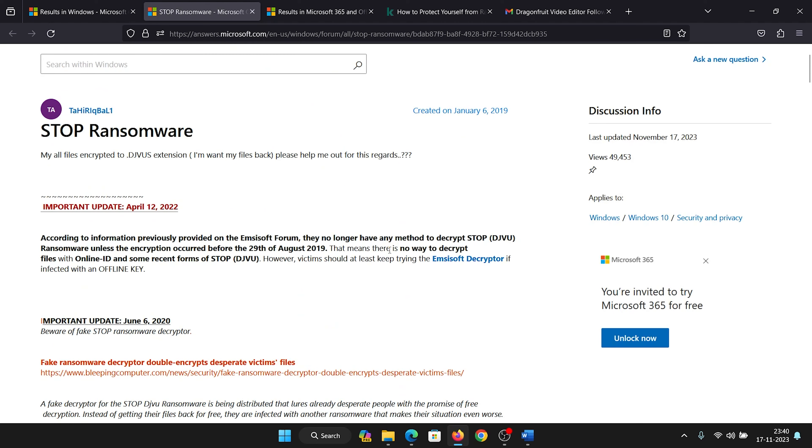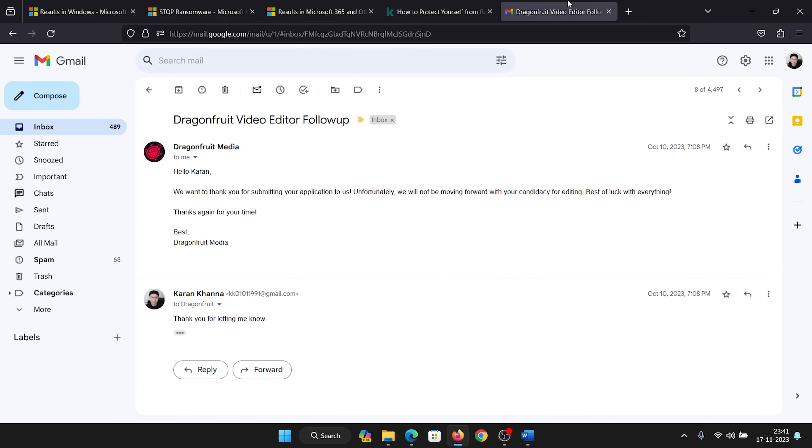Since there is no way we can decrypt these files—I mean, there is no cure to the problem—prevention is the only option we have. They say prevention is better than cure, but prevention is the only option we have when there is no cure. Here's how you can protect yourself: Whenever you receive an